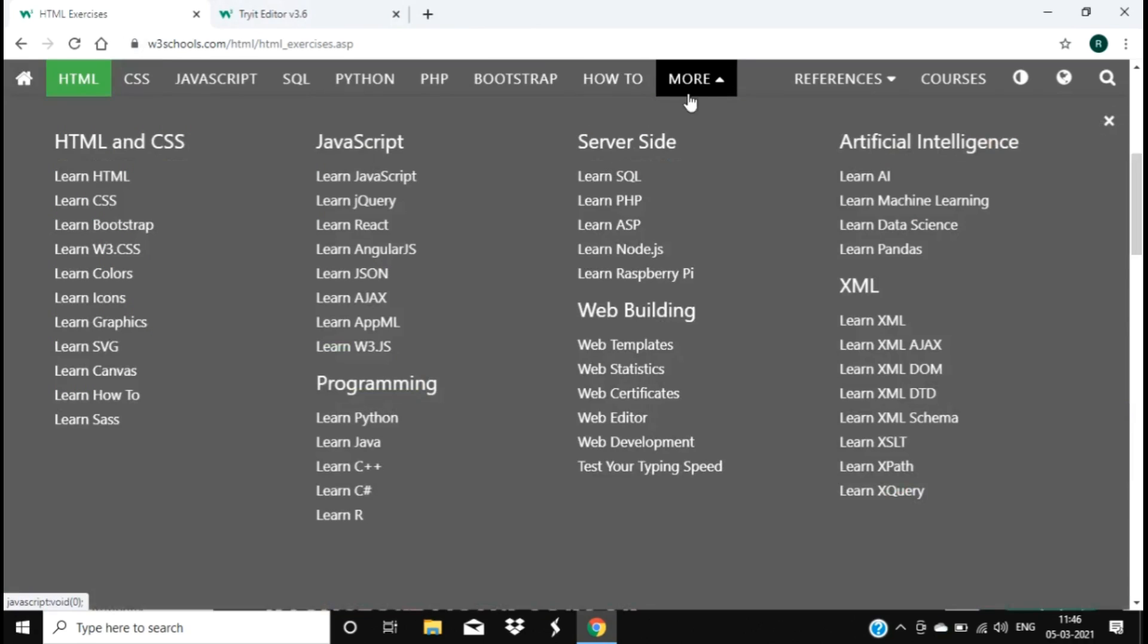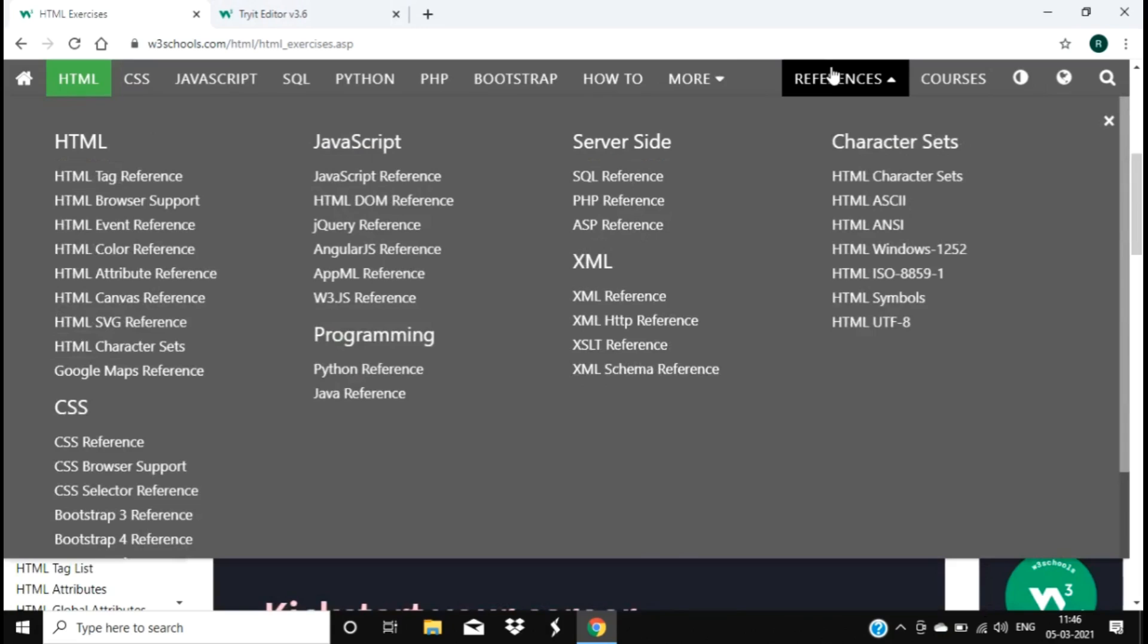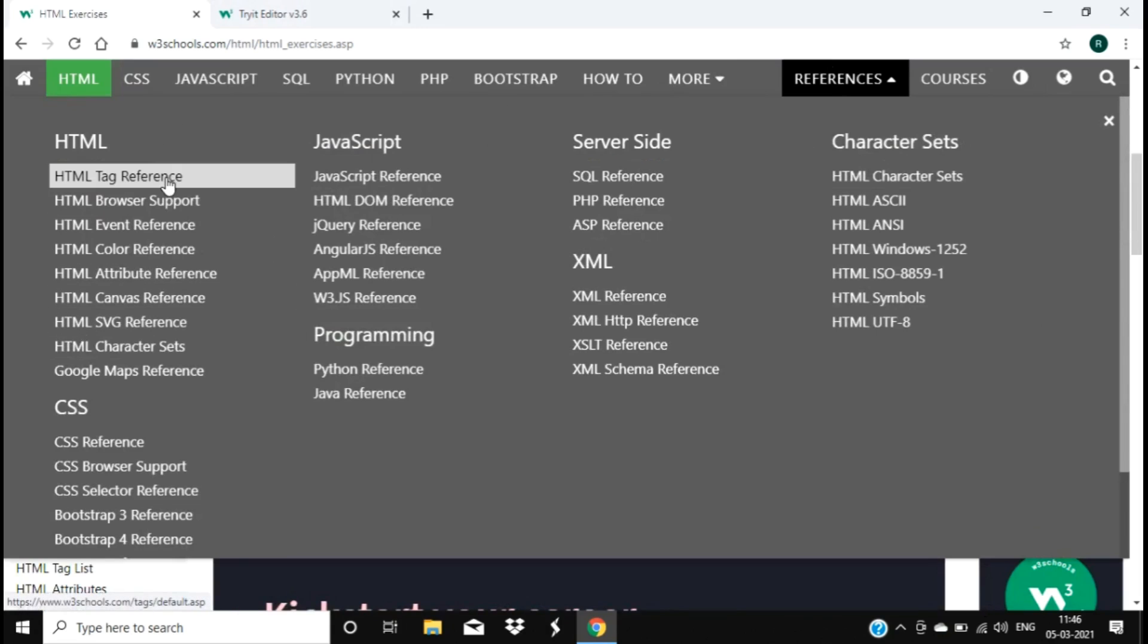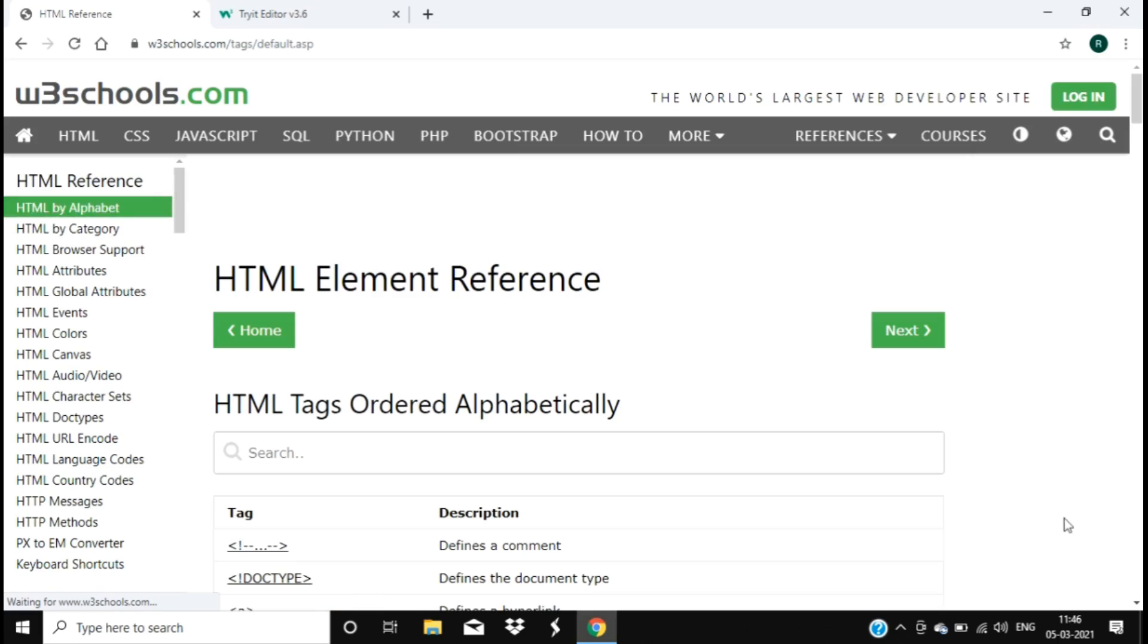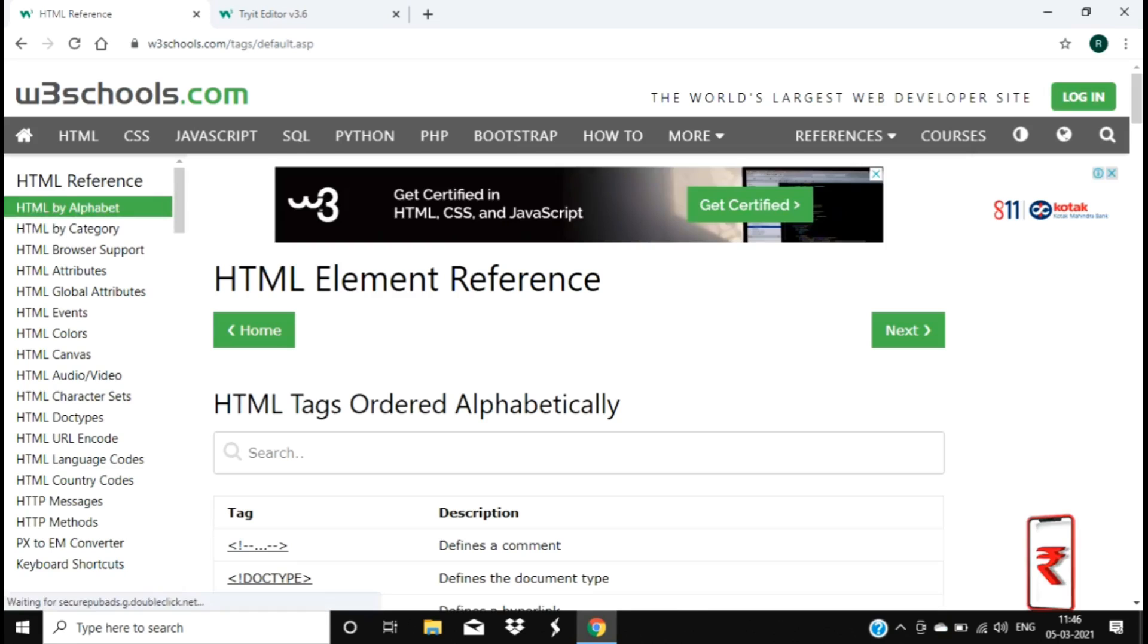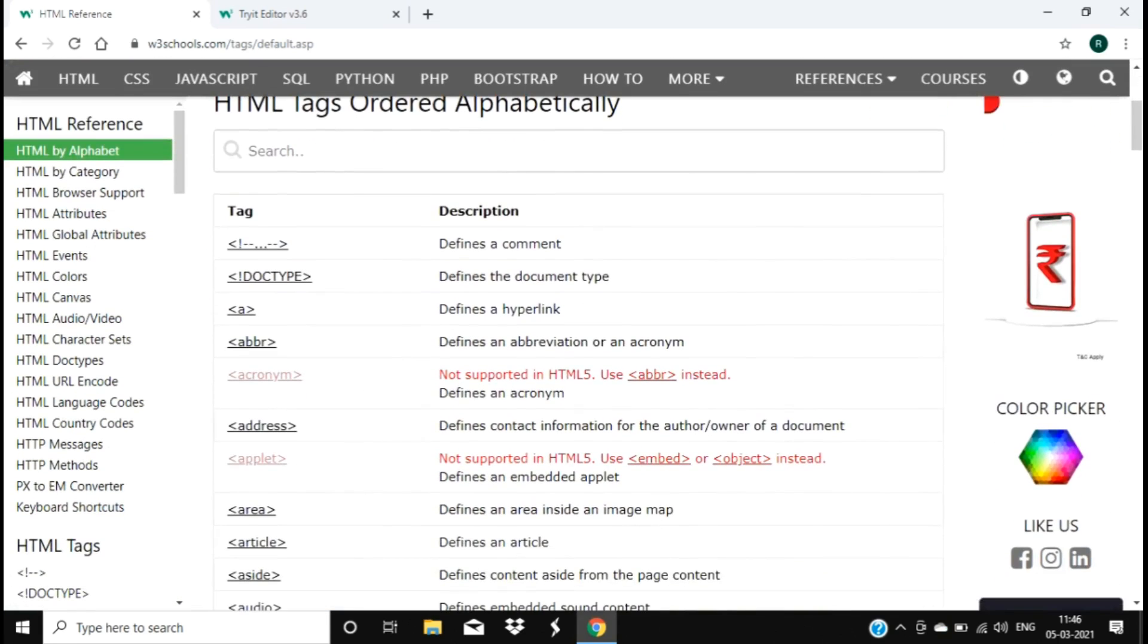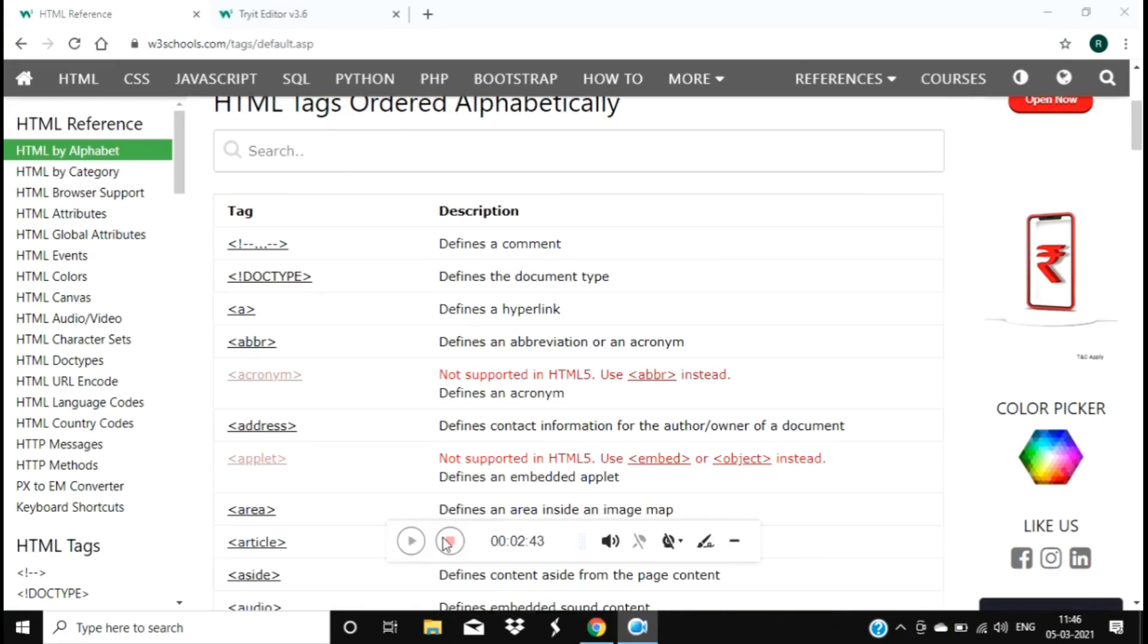And there are also references which give you perfect explanation of what every tag and everything refers to - like what is the use of it and what it defines. Everything is again clearly explained.